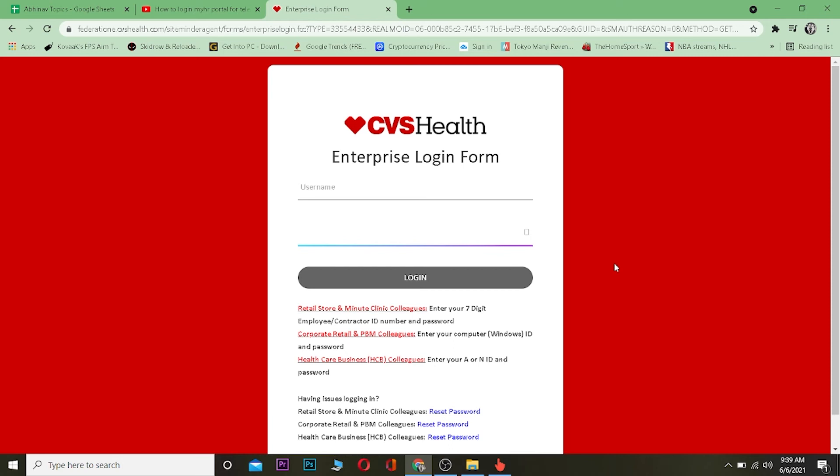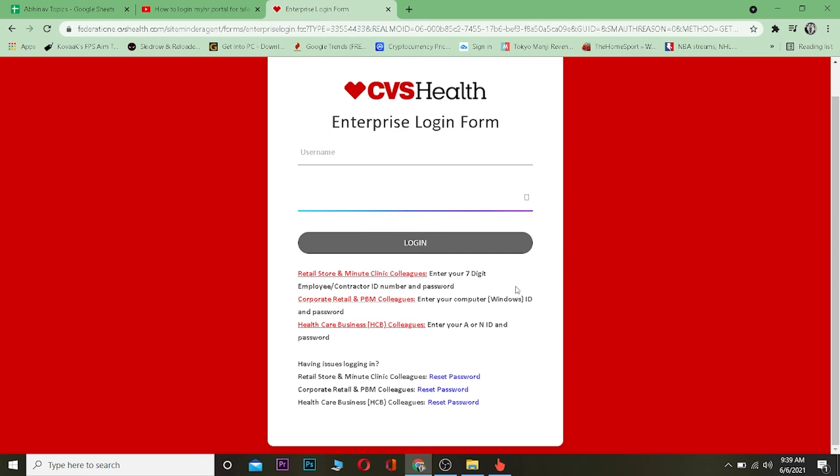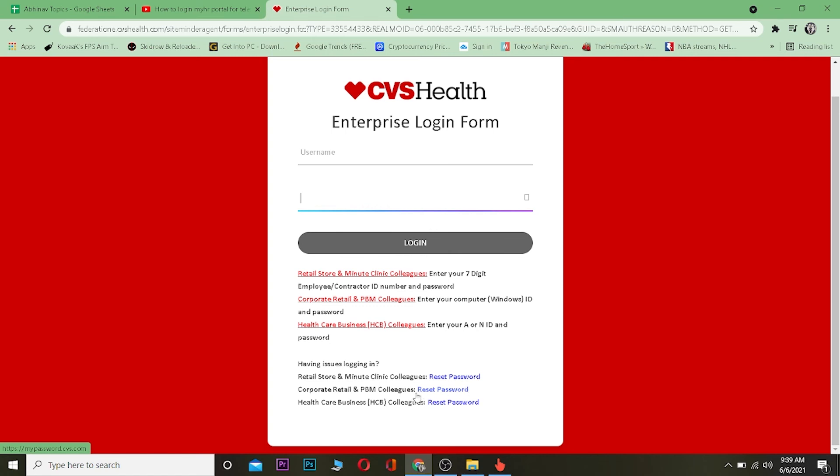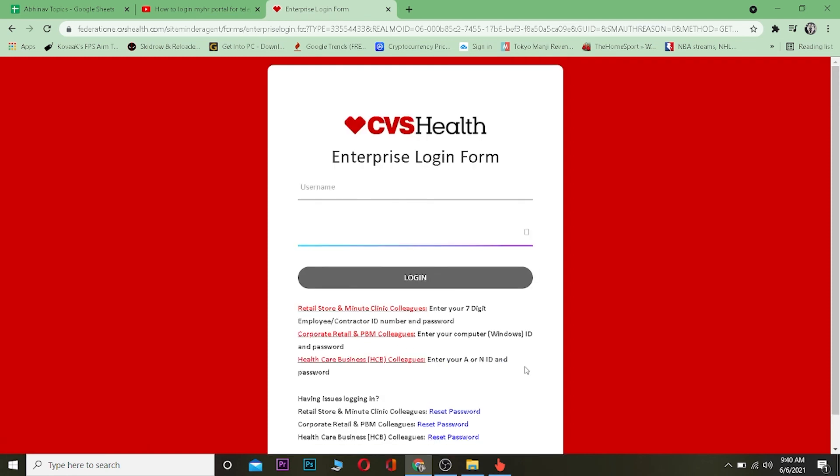If you by any chance forgot your password or anything, you can always click where it says reset password. There are three options: retail store and Minute Clinic colleagues reset password, corporation retail and PBM clinics reset password, healthcare business colleagues reset password. Whichever account you're trying to login into, you want to click on that corresponding account's reset password, and in that way you should be able to reset your password.